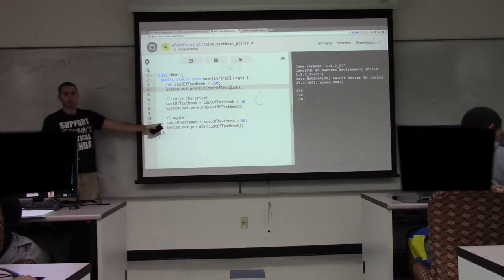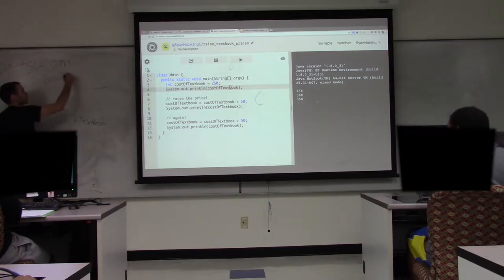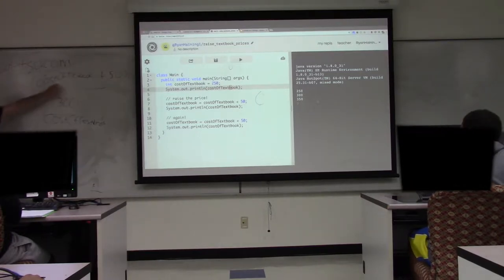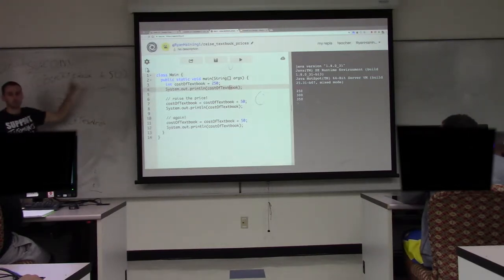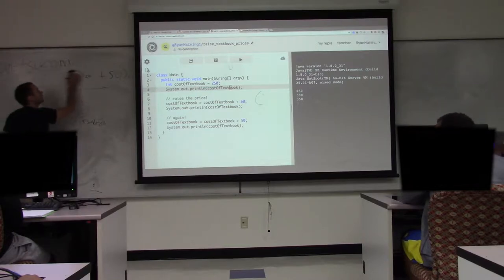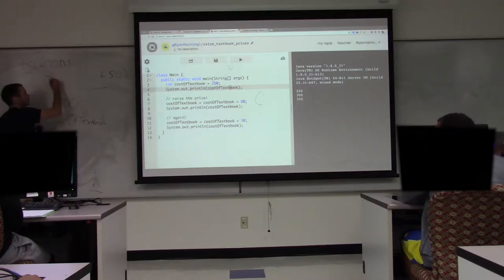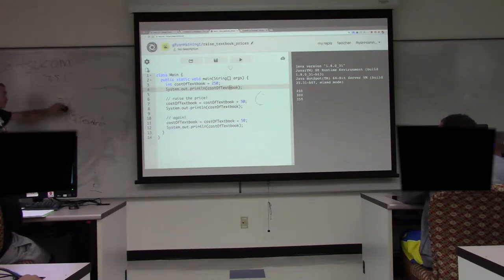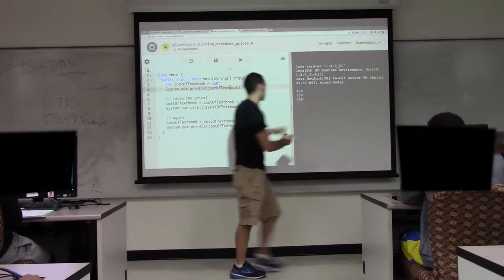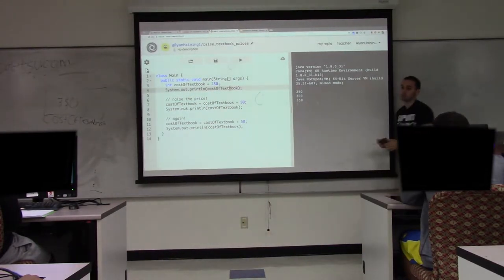Then we come down to line 11 and do the same thing again. Cost of textbook plus 50 — what is this going to evaluate to at this point in the code? The value of cost of textbook is 300. So we have 300, the value becomes 350, and the equals stores it in that same variable — so it goes from 300 to 350. Then we print it out, so that last 350 gets printed.